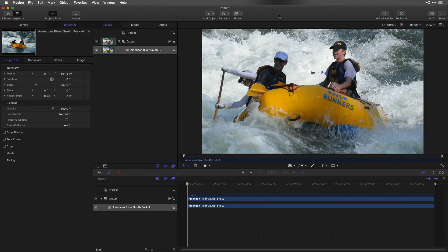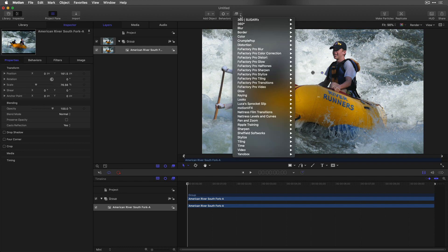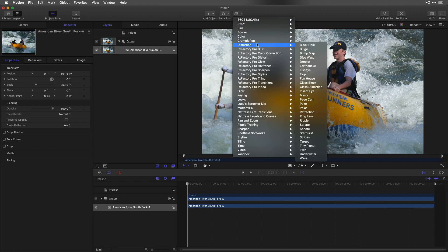Import a clip or photo into a new Motion project. From the filters pop-up menu, add Distortion > Droplet.